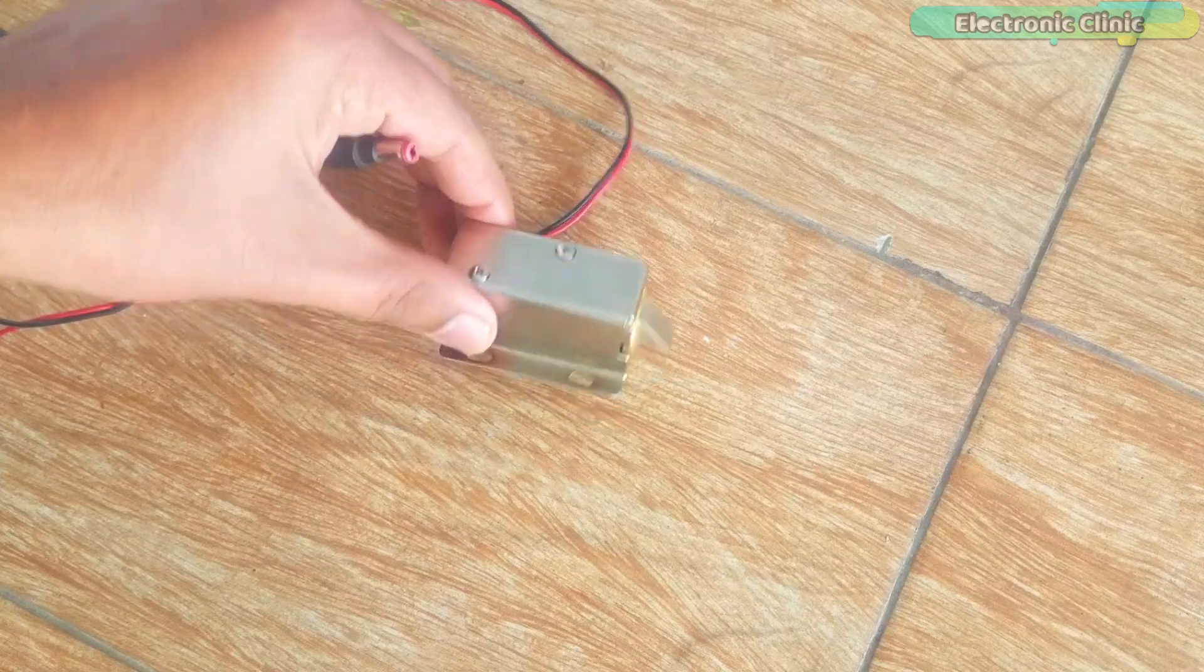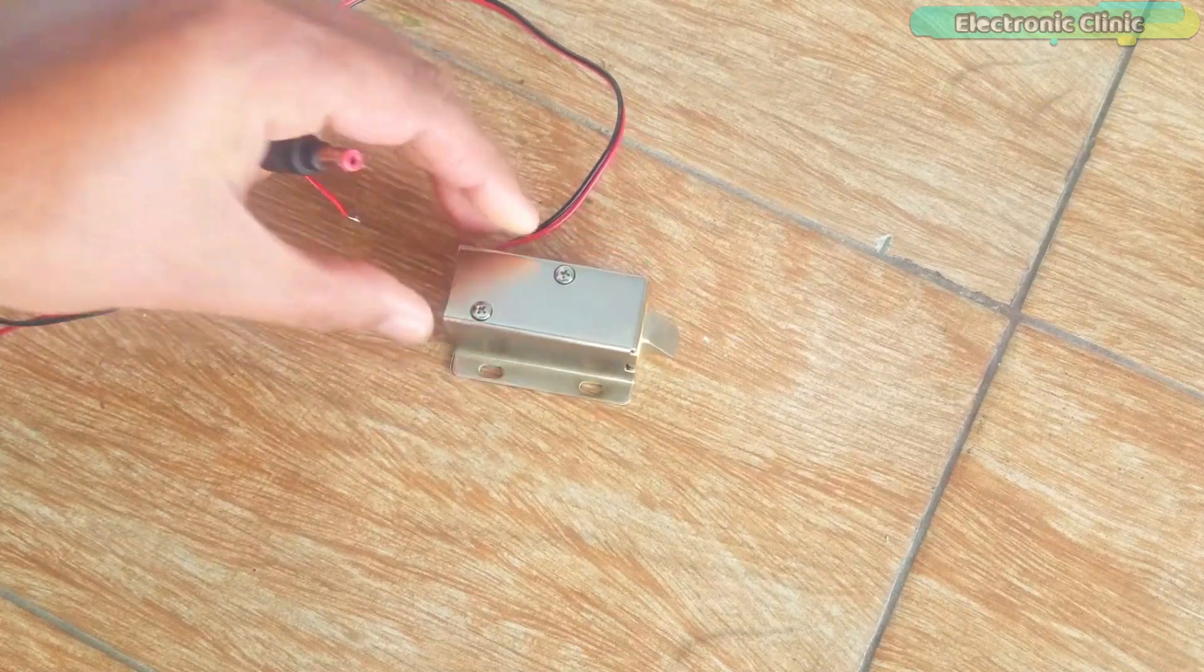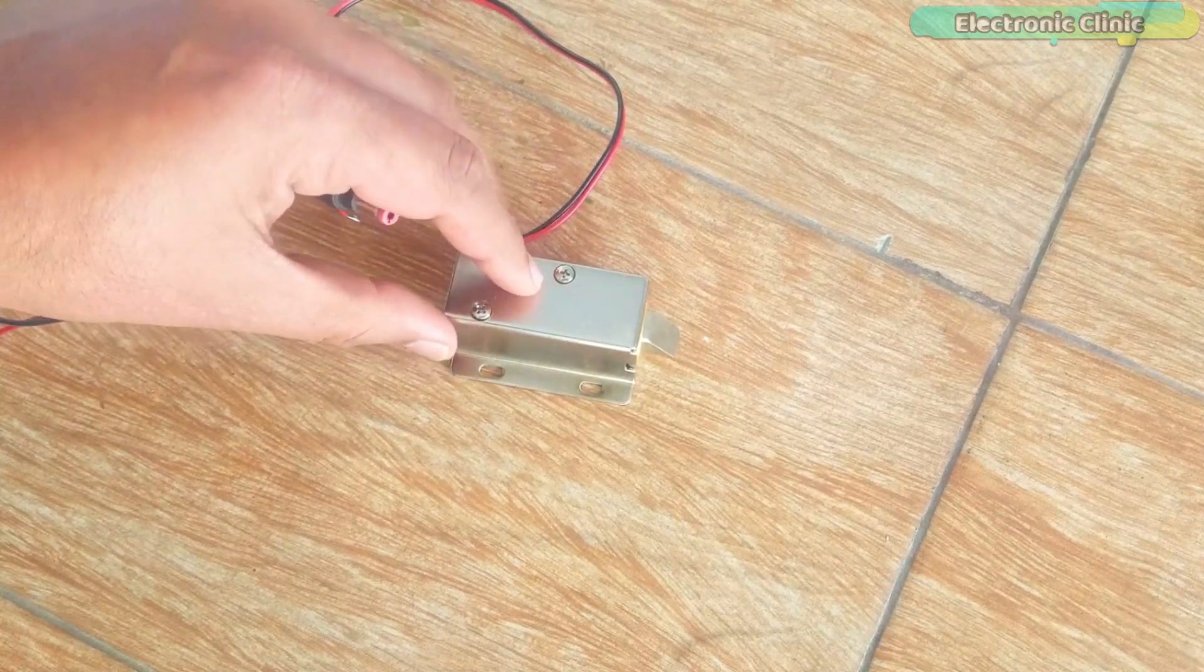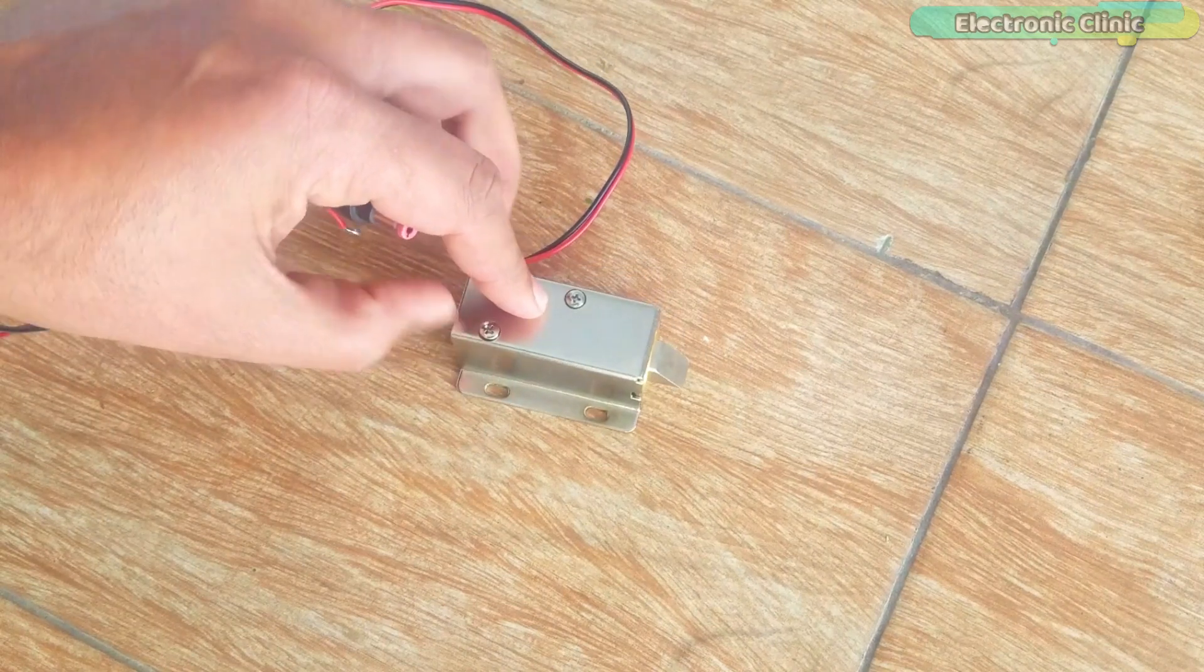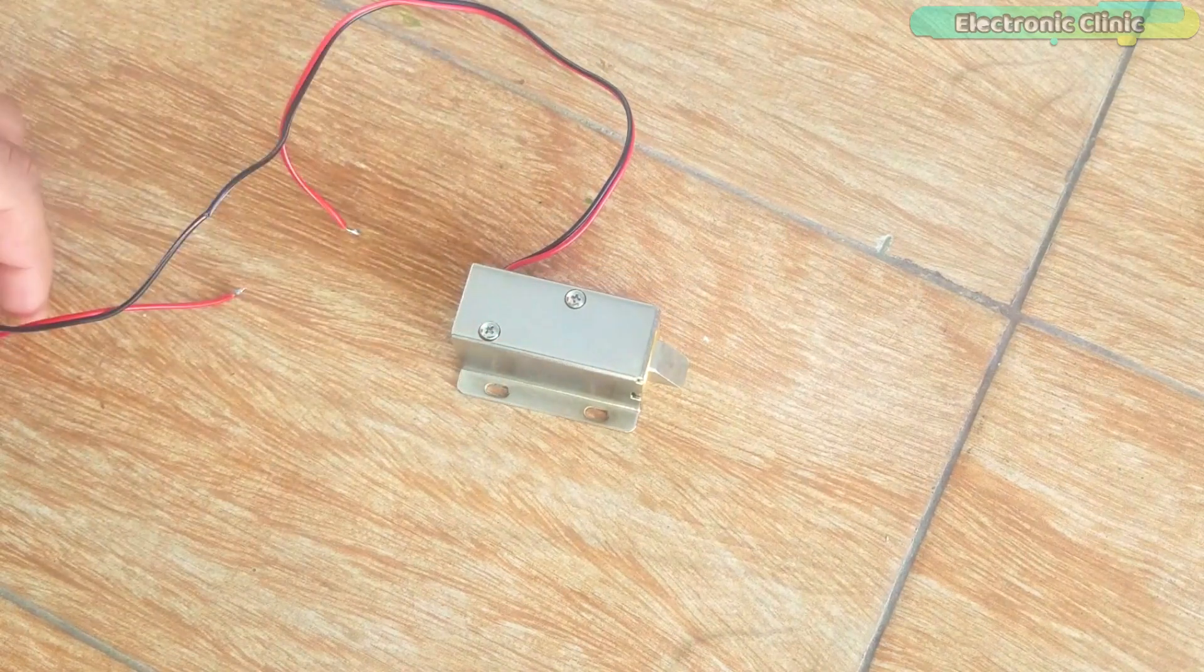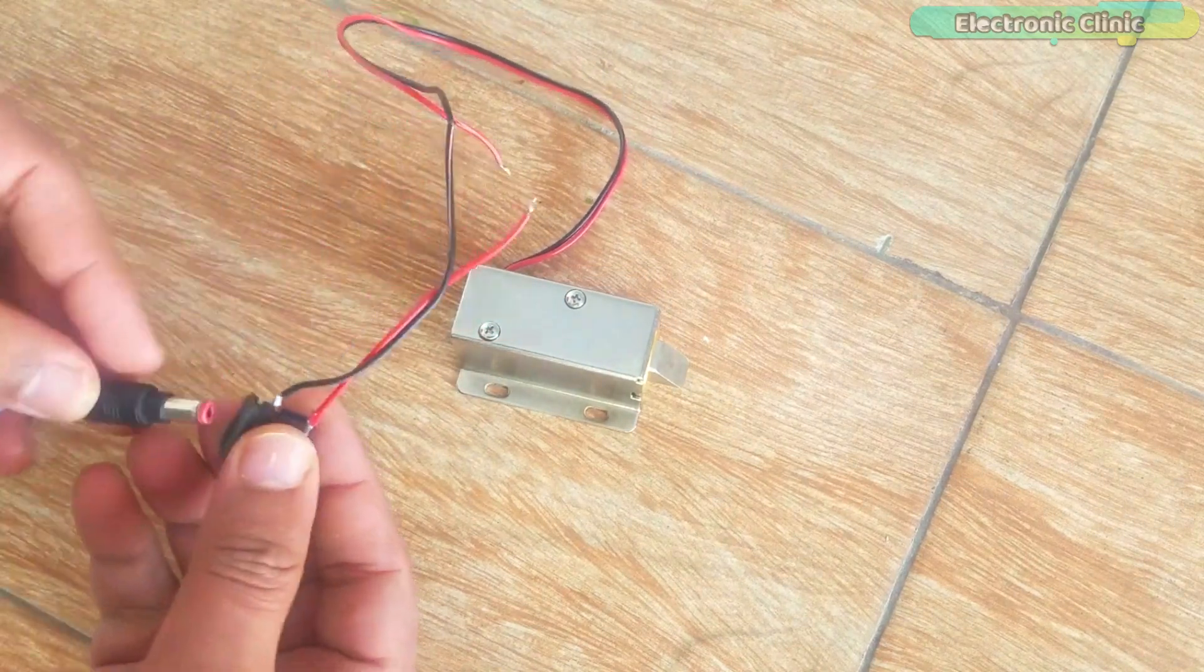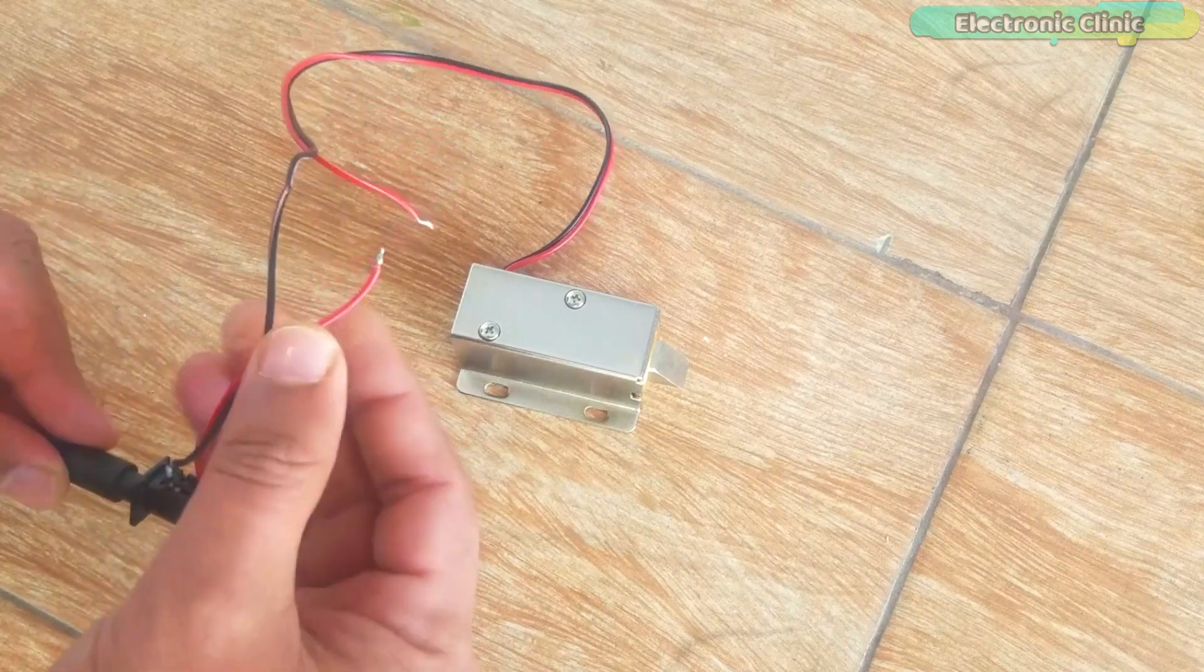The electronic lock working principle is just like the relay. It has a coil which can be energized and de-energized. We need to fill both to control this electronic lock.